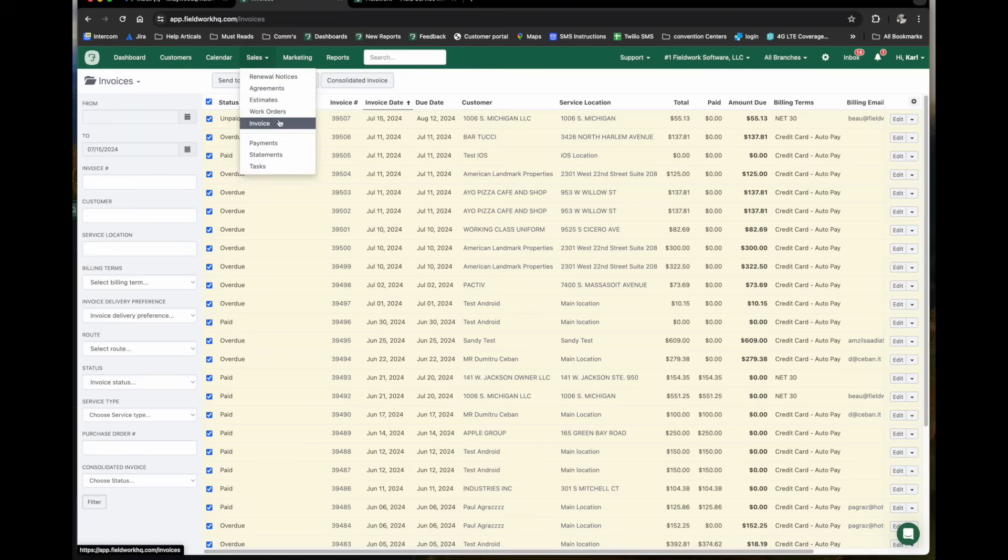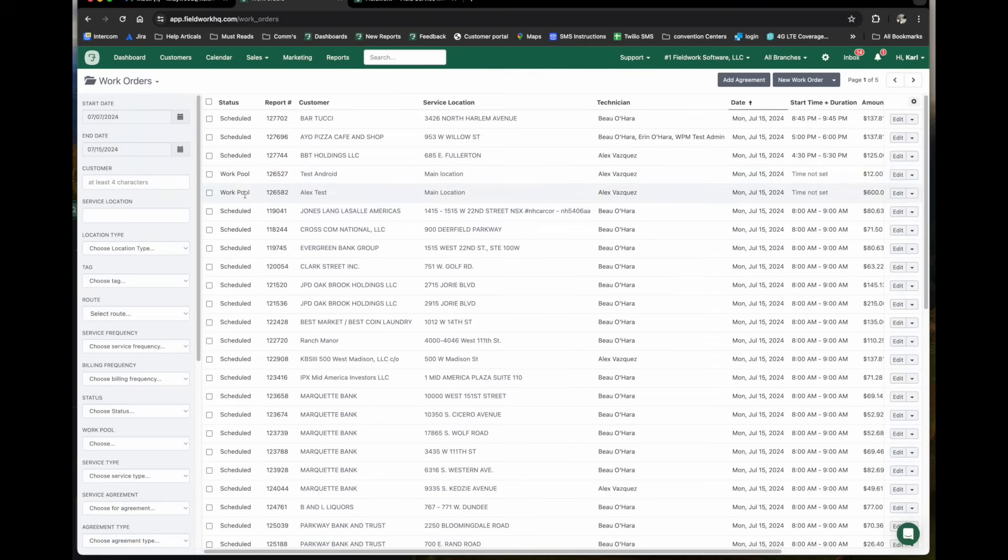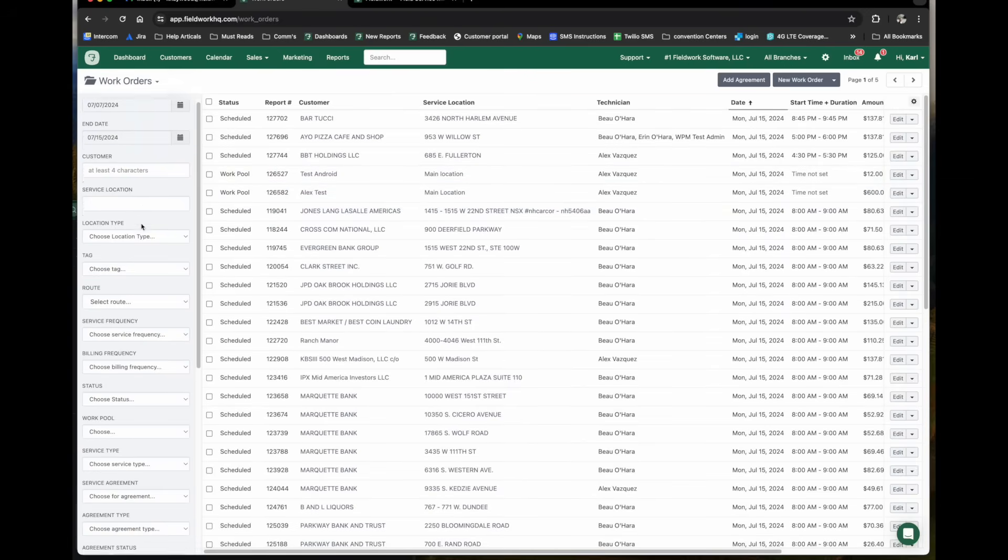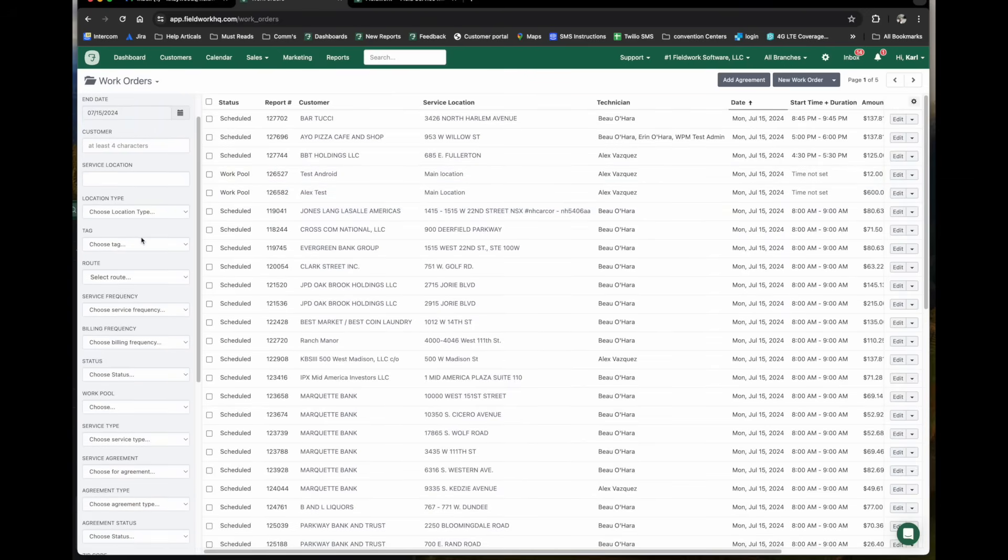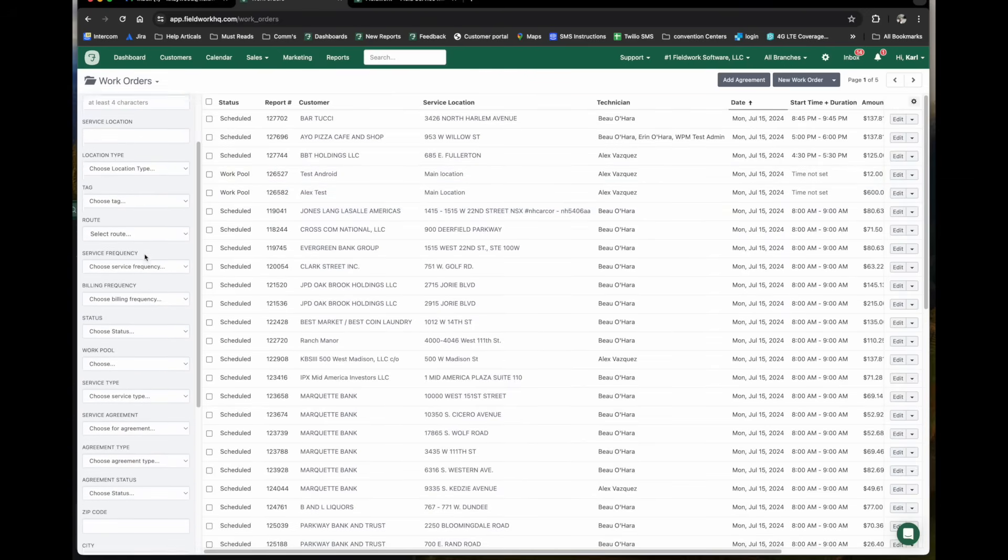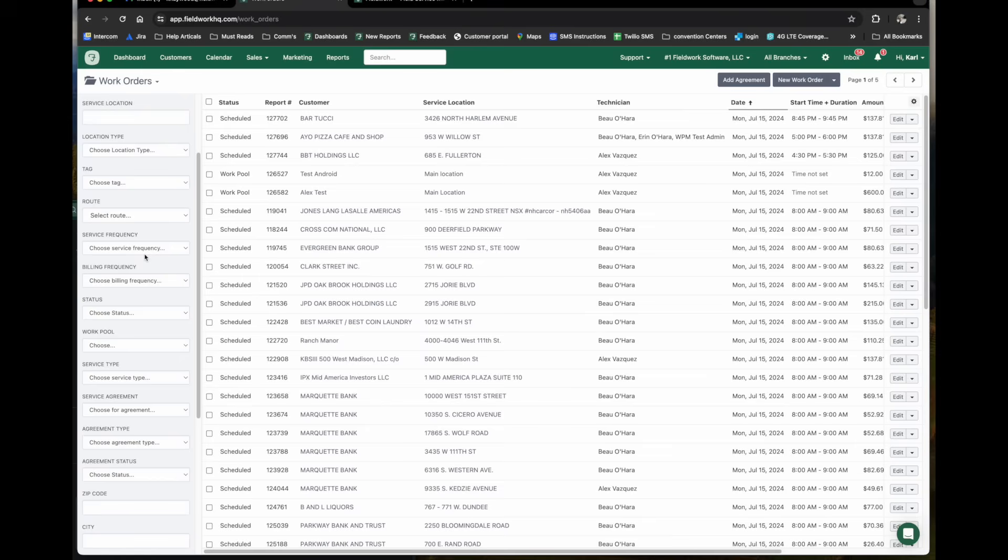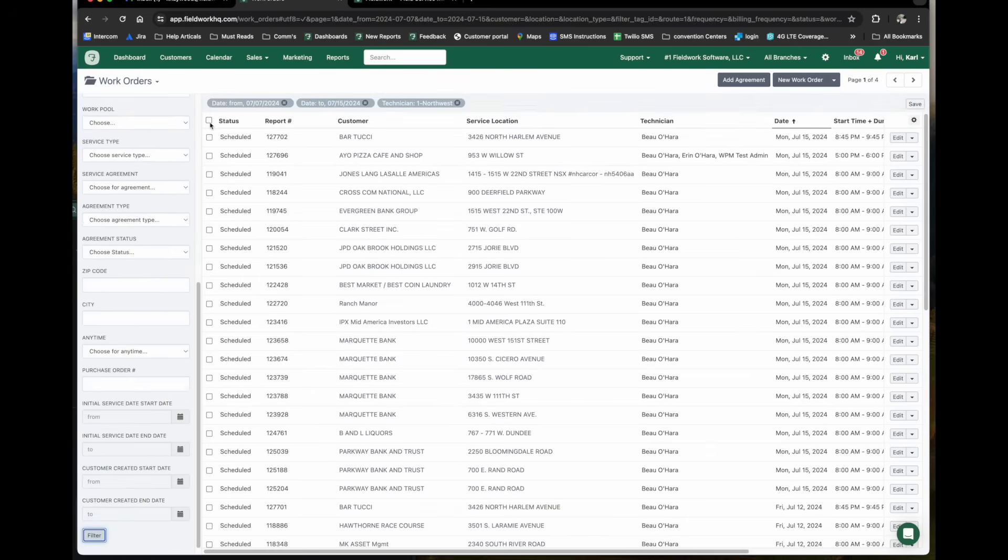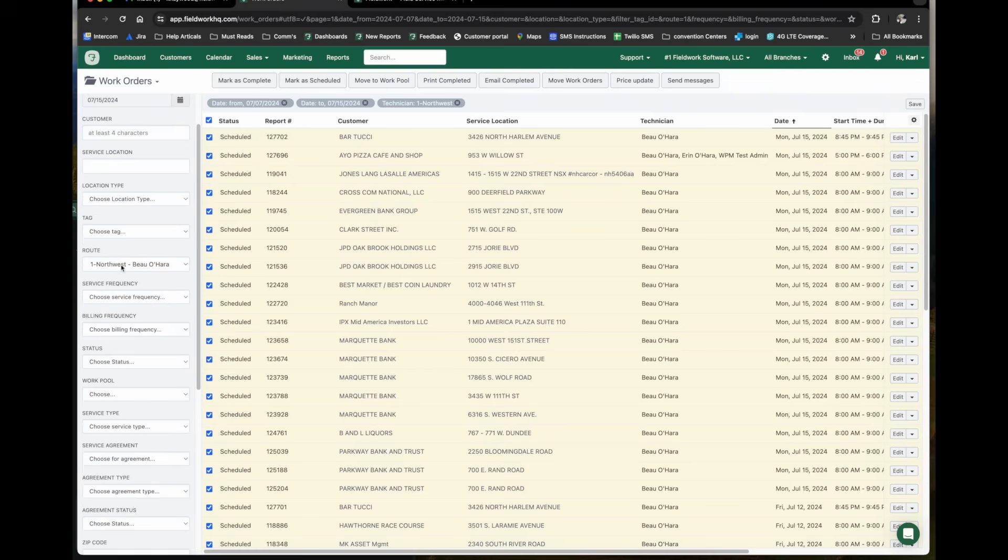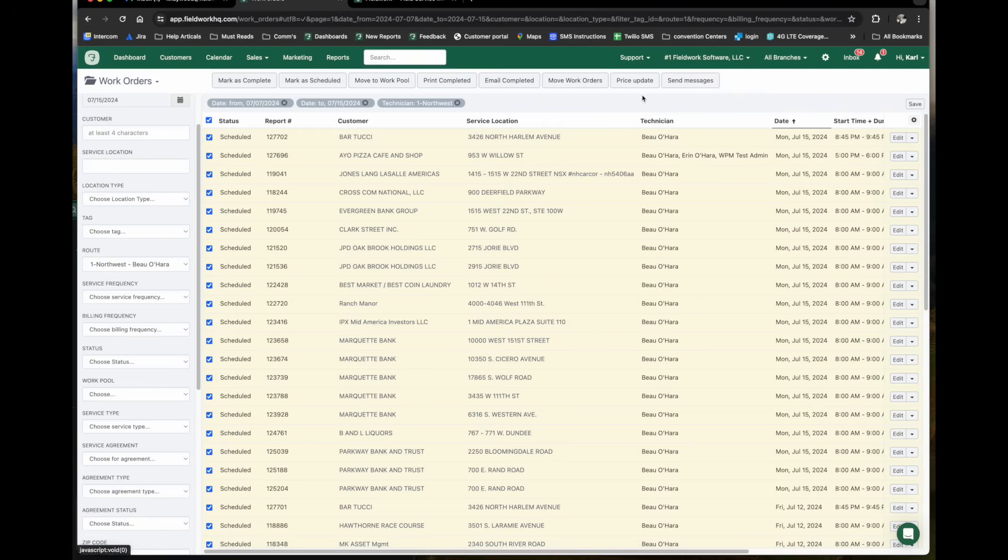If we take a look at our work orders, same thing. We have start end dates. We can select specific customers and many other filters are available here. There are bulk options available here. If I select all of these work orders, I can mark complete, mark it scheduled, I can move these work orders to a different technician, take advantage of our price update feature.